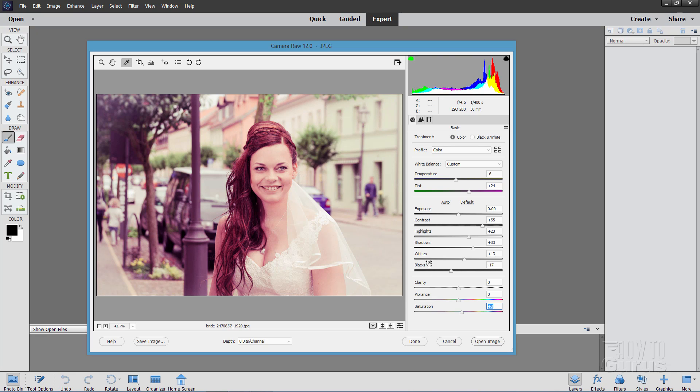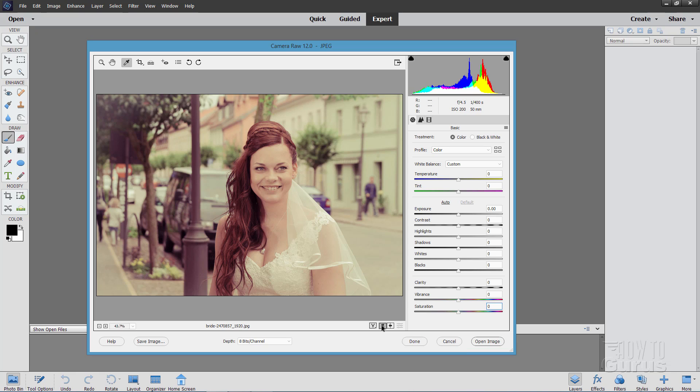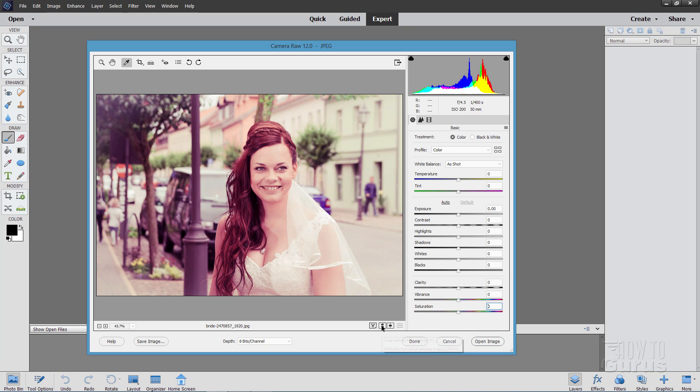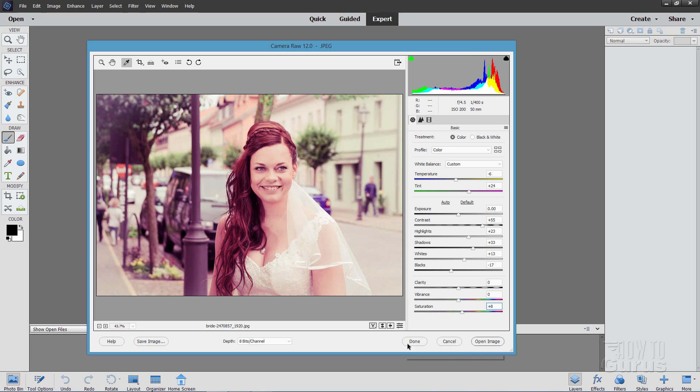Alright so there is the after. Now you can double check this by coming down here to this button right here. It has two arrows going back and forth. Click on that to go back and forth between your original and your adjusted version. And I think we're looking pretty good at this point.